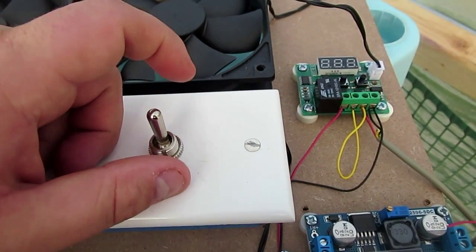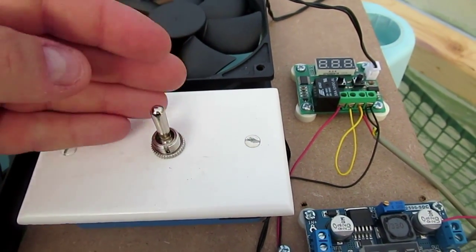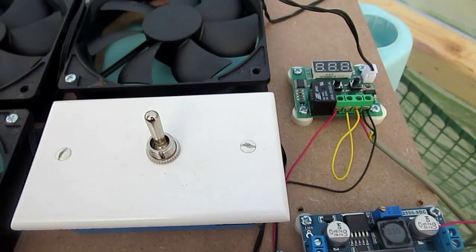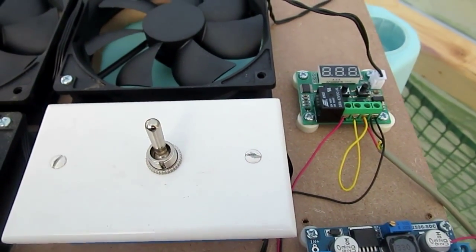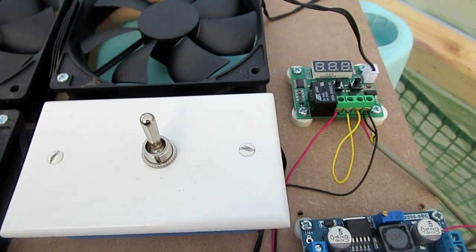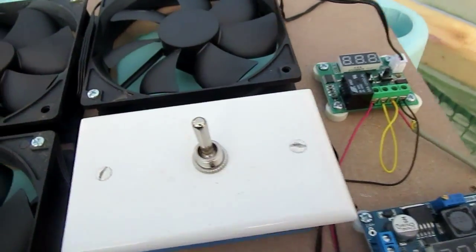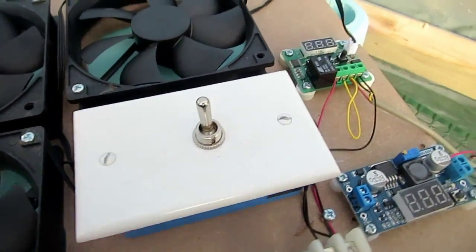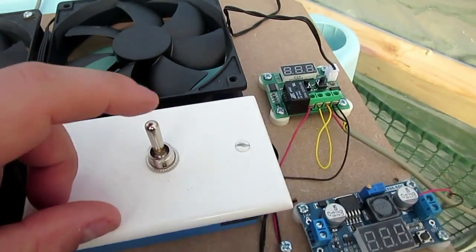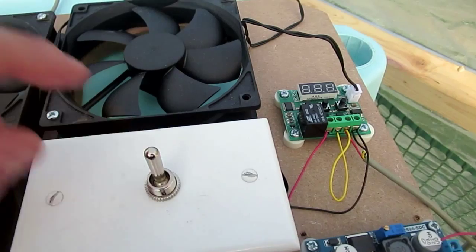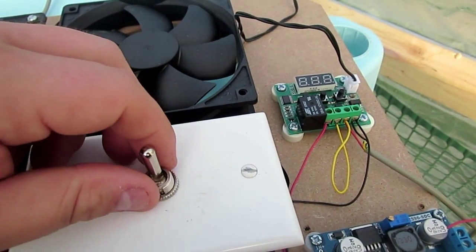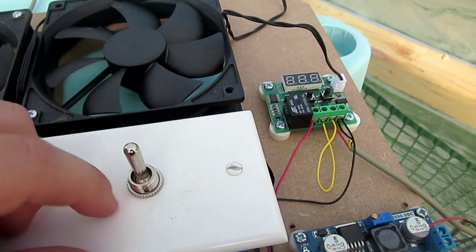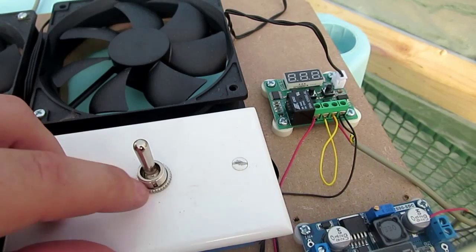I like these metal toggle switches. When you buy something that's labeled DC toggle switch on Amazon, you're gonna pay like six dollars for one of these things unless you get them straight from China. These are two dollars and 43 cents a piece.